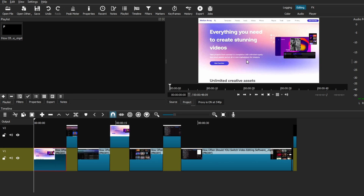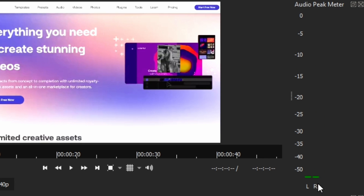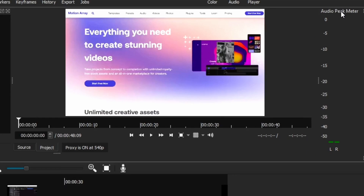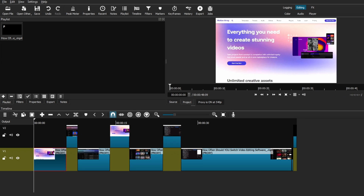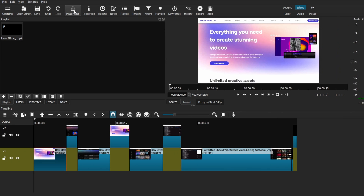Now that your mic is connected, you can go back to your timeline and start recording. If you look at your audio meter window here, depending on where you placed it in your workspace, you will see the audio levels moving when you're recording. That just lets you know that your mic is connected. Just make sure it doesn't reach the red or your audio will be too loud and it won't sound good.